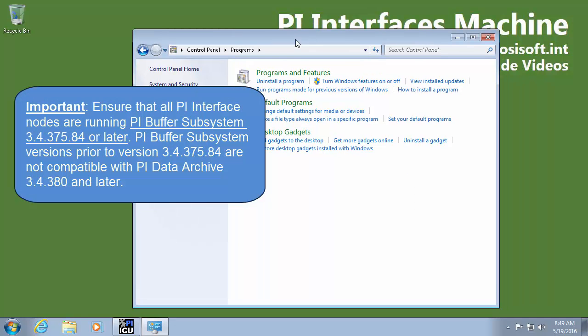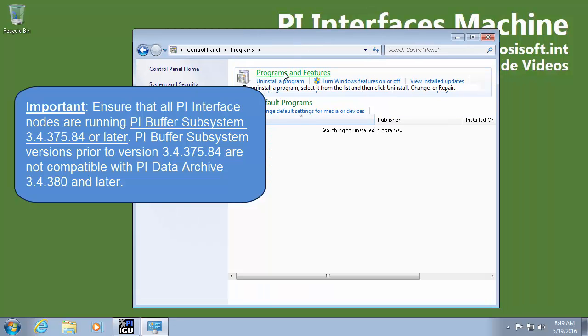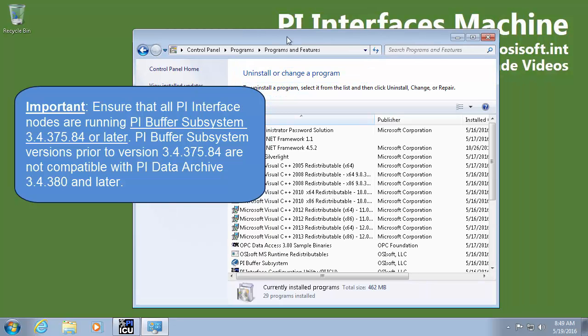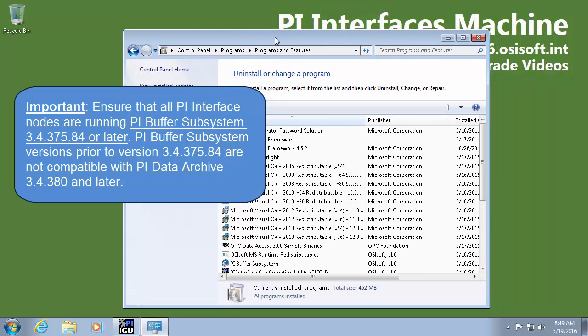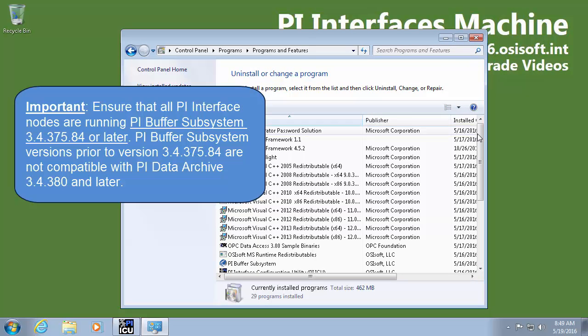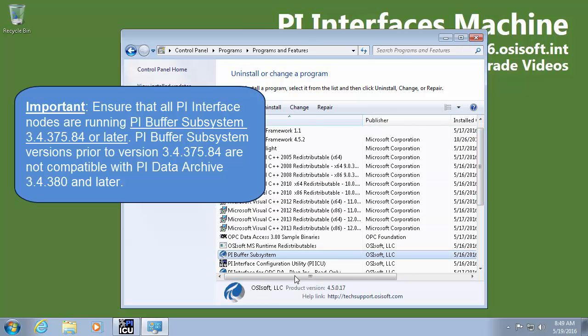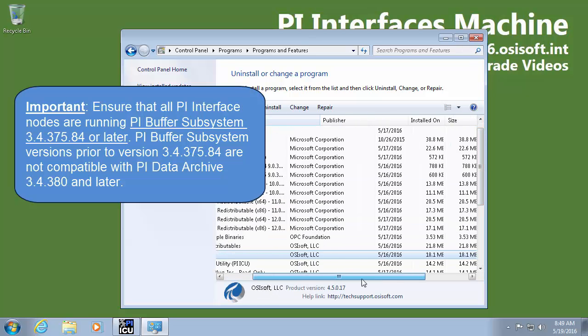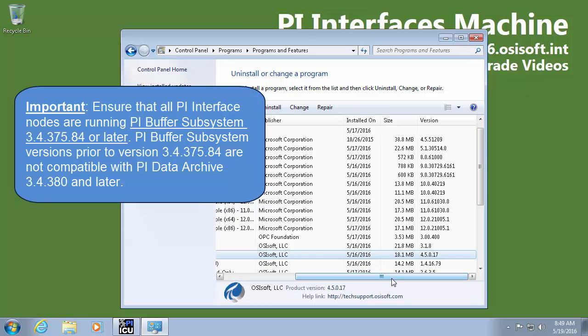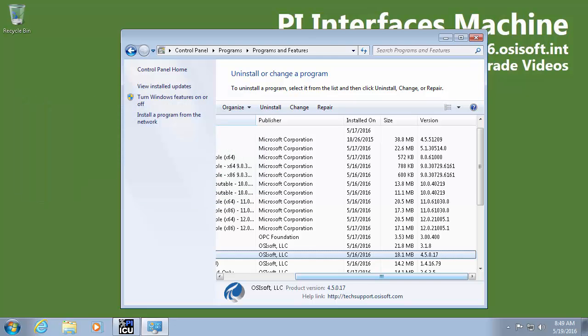It's important to do this. So here in my programs and features I can see that my PI Buffer subsystem is running 4.5.0.17. So there should be no problems there.